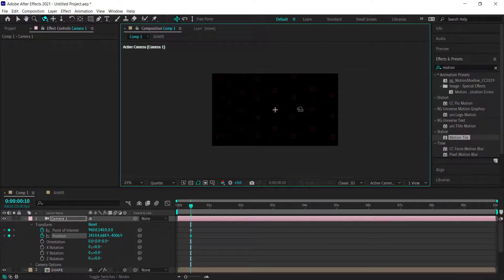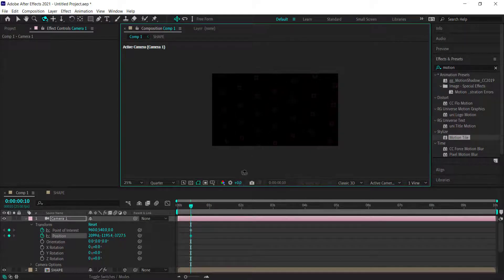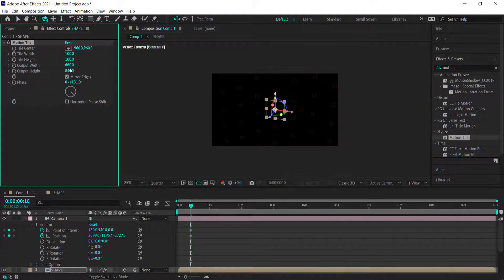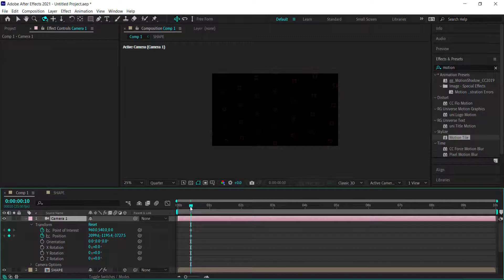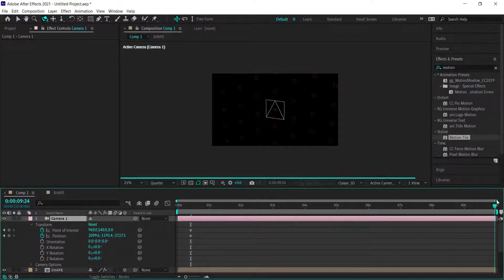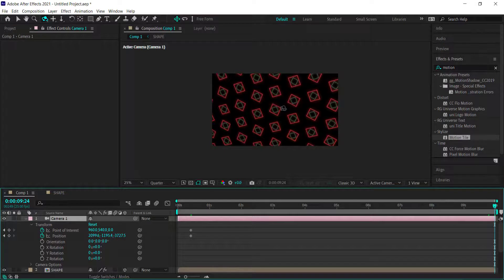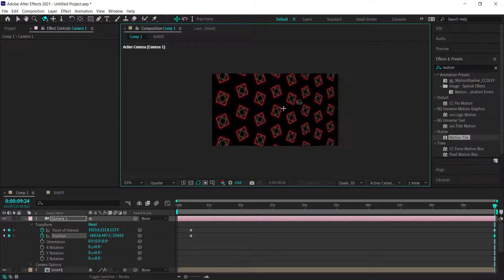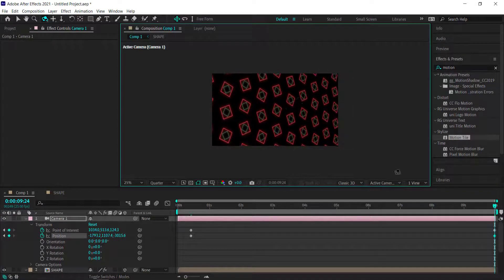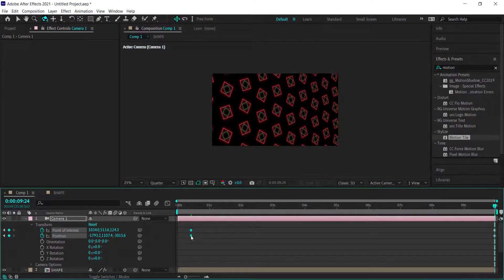Press C on the keyboard to bring up the Orbit tool and orbit to a starting position you like. If you can see the edge of the composition, go back to the shape layer and bump up the width and height in Motion Tile. Then move to the end of the timeline and rotate the camera the other way to create the ending position.